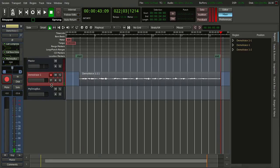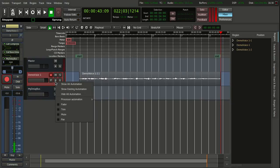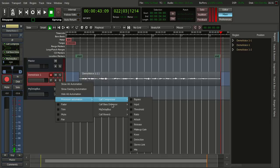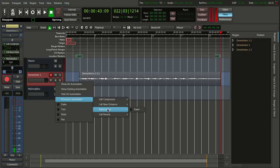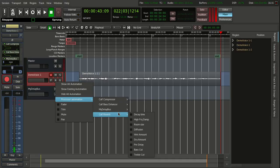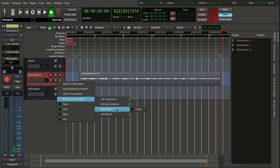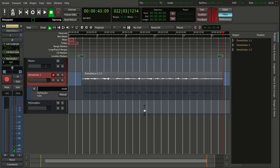Then we are going to create automation. We clicked on A. We have an effect — it is like a plugin but the plugin goes on the bus. The advantage is I can have multiple tracks and apply delay effects to them with the same settings. We say we want to create automation, then processor automation, and we have different effects we can select.